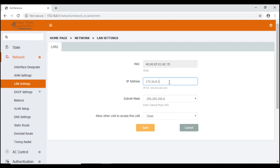A couple of quick notes on the last fields on this page: there's a subnet mask, which governs how many IP addresses are available within a particular network. Again, this is a commonly used subnet mask and we're not going to make any changes to it at this time. However, should you want to expand the number of IP addresses available, this can be edited.